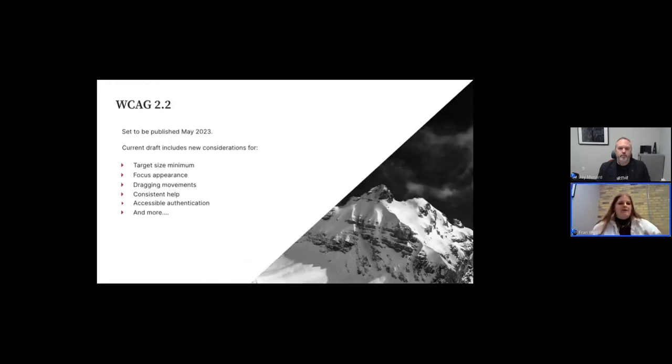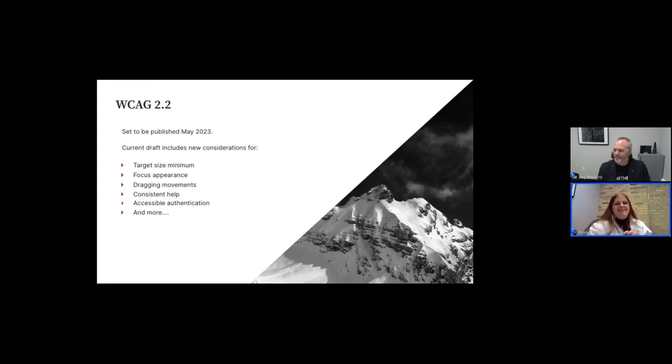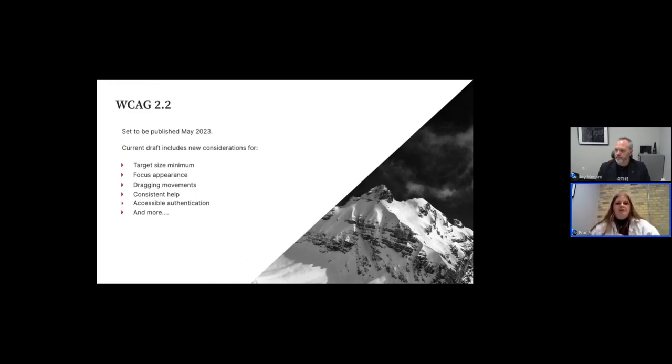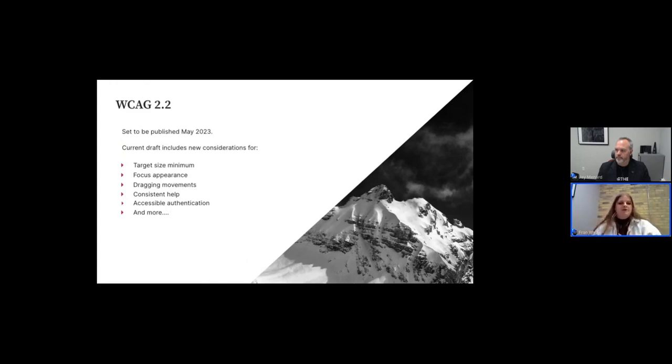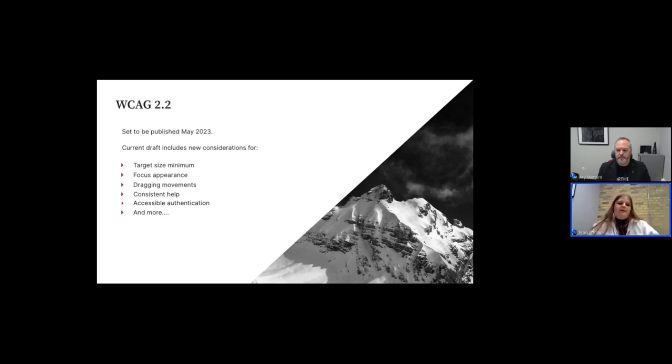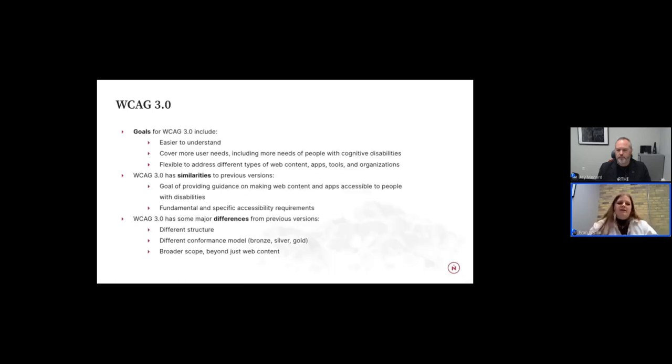So right now in the state of WCAG, we are living in WCAG 2.1. But in the upcoming months, they say May, so fingers crossed for that. They have a tendency to push it out and push it out. So hopefully in May, the draft for WCAG 2.2 will be officially published. Right now in WCAG 2.2, it includes new considerations for things like target size minimum, so the size of your buttons and links, having a bold focus appearance for people navigating through keyboards, enabling dragging movements or an alternative for dragging movements, consistent help and accessible authentication. And there are more, there's a couple revisions to existing guidelines and changing the priority of some as well. But we are looking hopefully very soon to see that published.